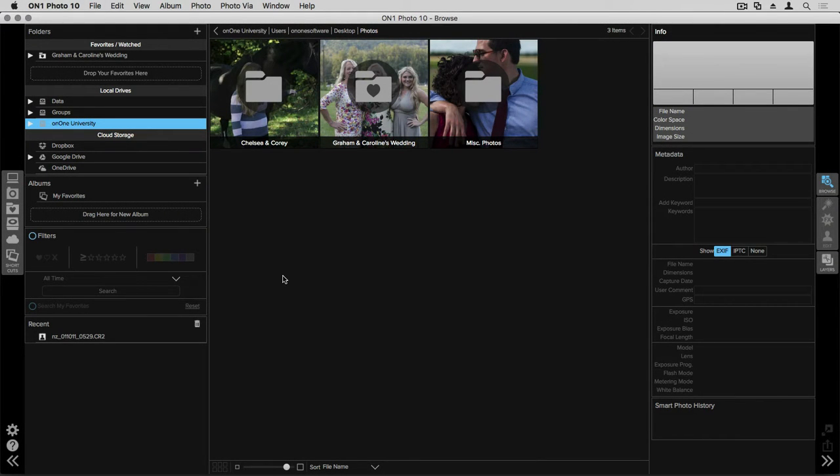Accessing and editing your favorites and watched folders inside Perfect Browse is an awesome way to go through and find images that you use on a regular basis.